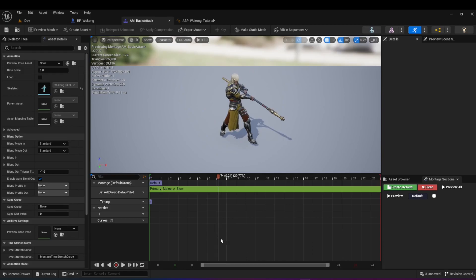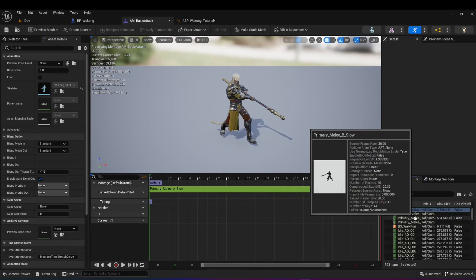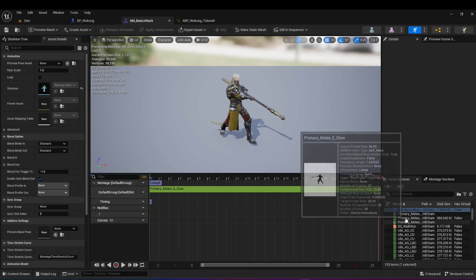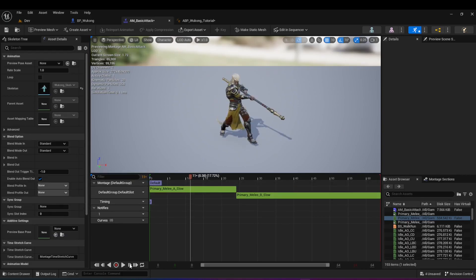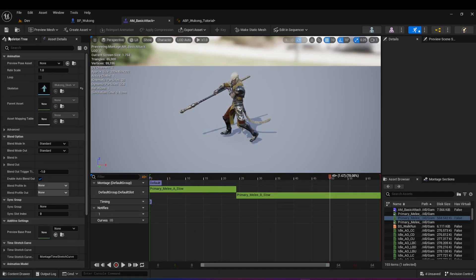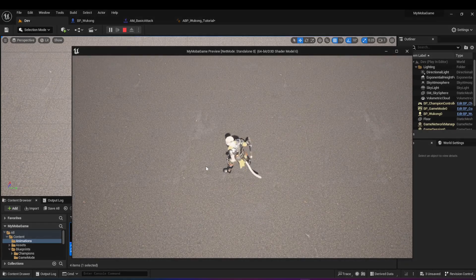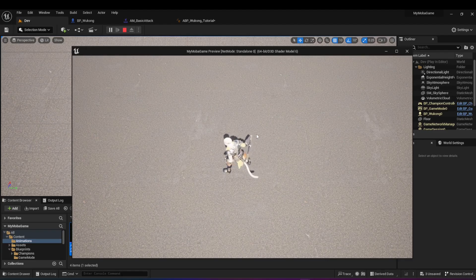We don't have to work with only one animation in an animation montage. We can add more animations. On the bottom right, if you go into your asset browser, you'll see animations you can drag in. For example, this was my primary melee A — now I want to drag in primary melee B into the same animation montage, and it puts it right here. If we hit play, after it plays the first animation it goes into the second one continuously. You can actually create combinations with different animations.